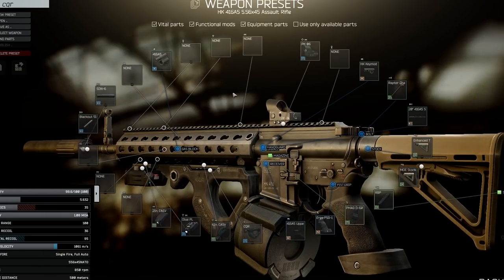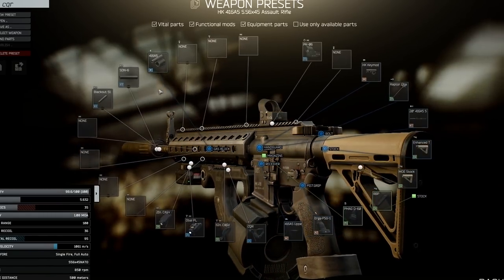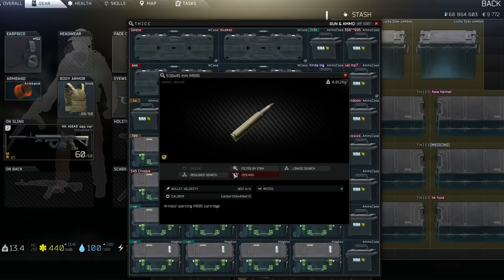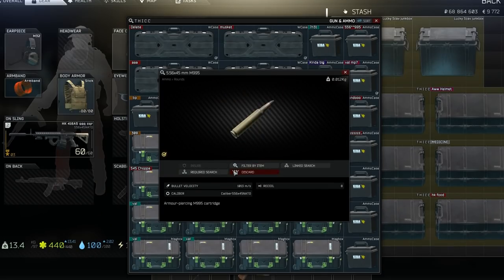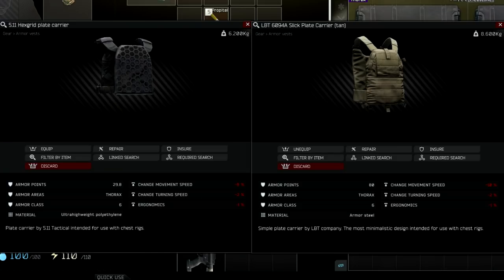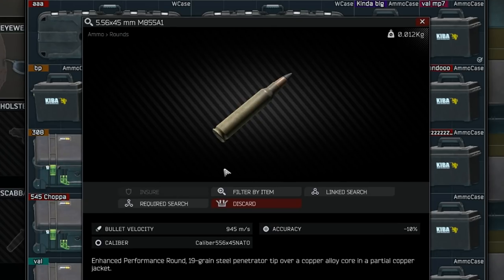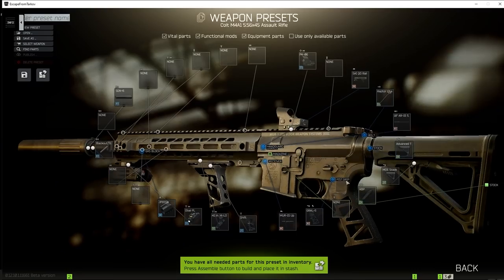5.56 is most definitely inconsistent. I definitely would recommend 9x39 for labs because people like to wear Reece helmet and Alton, and it goes through slicks relatively easily. But 5.56 A1 will work and is definitely viable, especially on other maps.